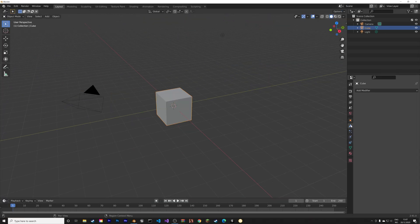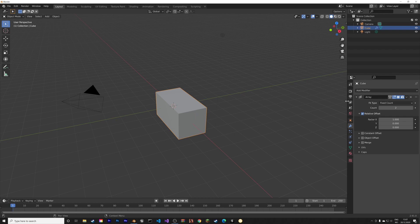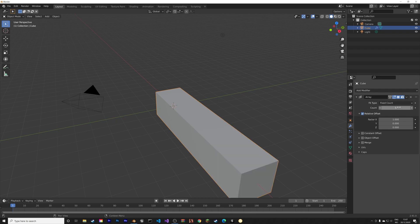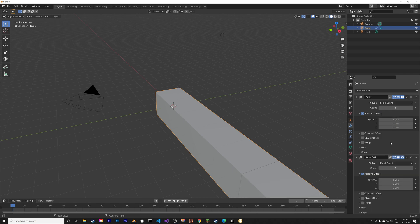We're going to start off in Blender, which is free, and use the array modifier to create our cube tower. Let's set the count to 5 and the offset to 1.001, and then we can duplicate the array modifier.